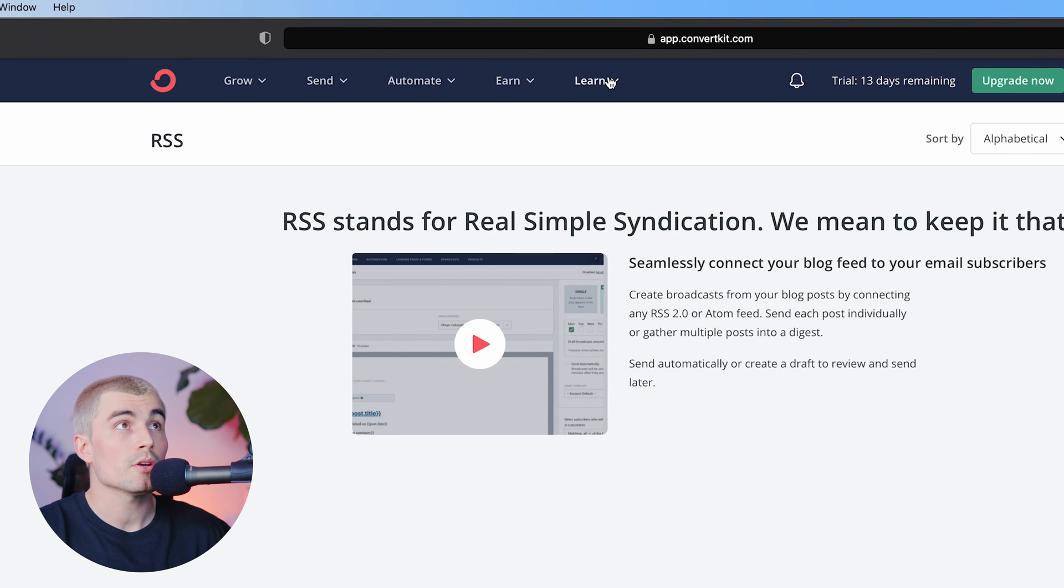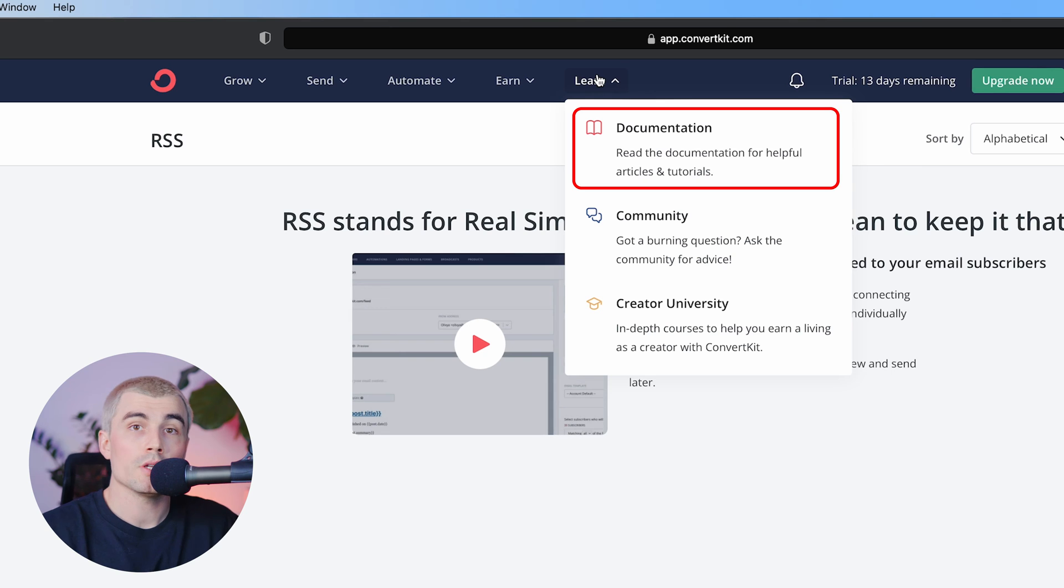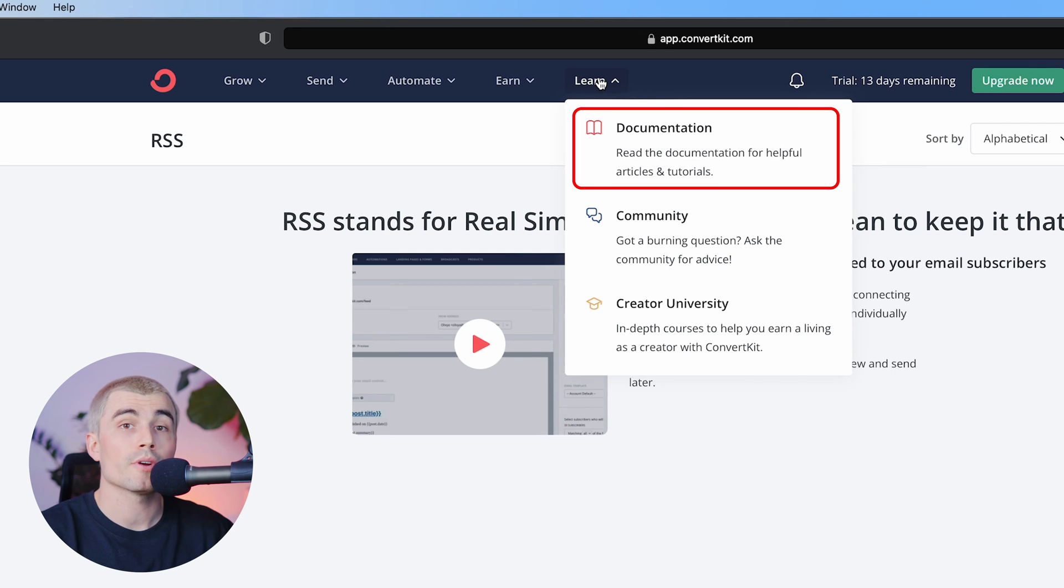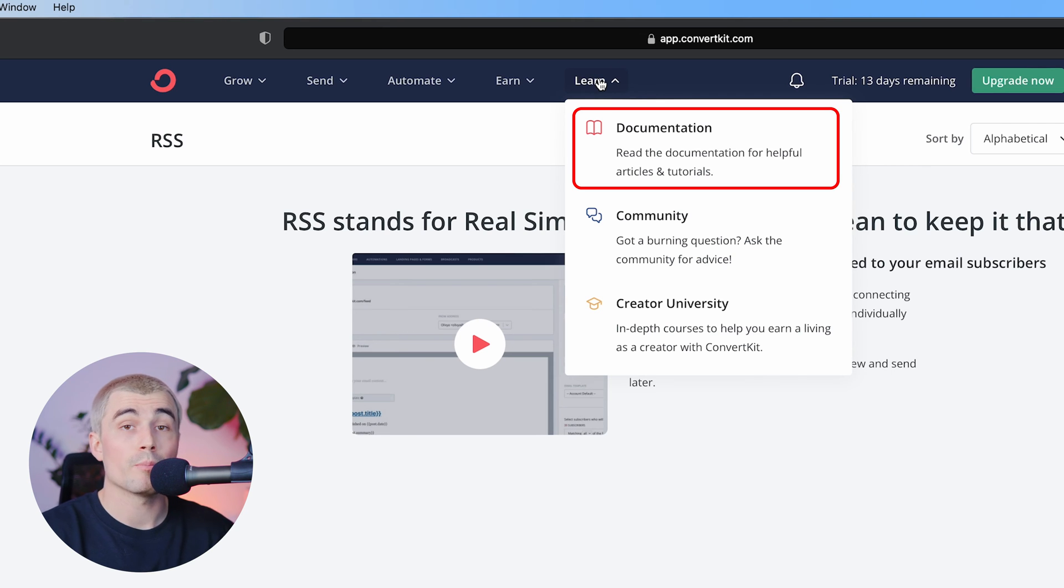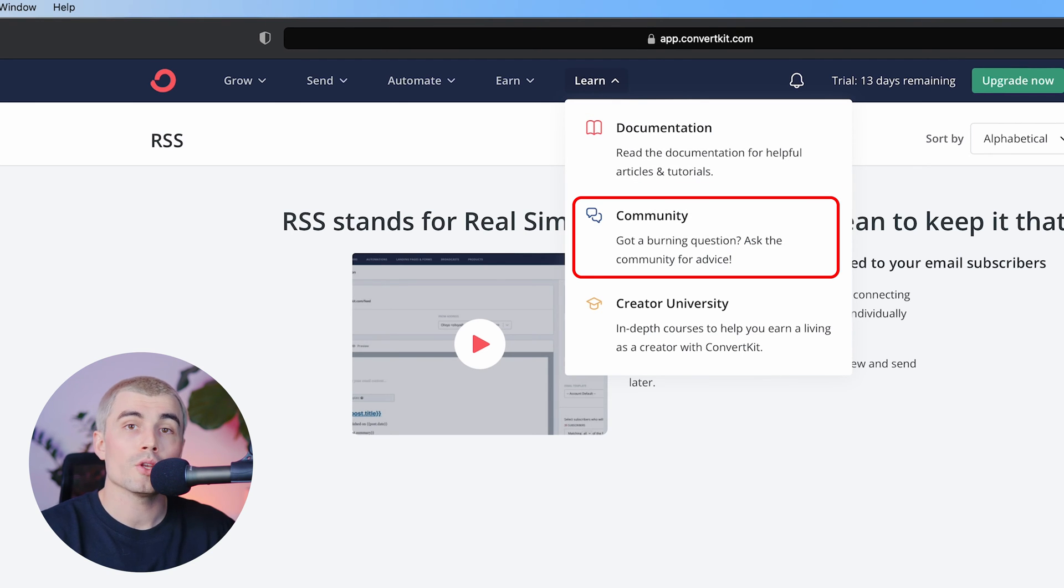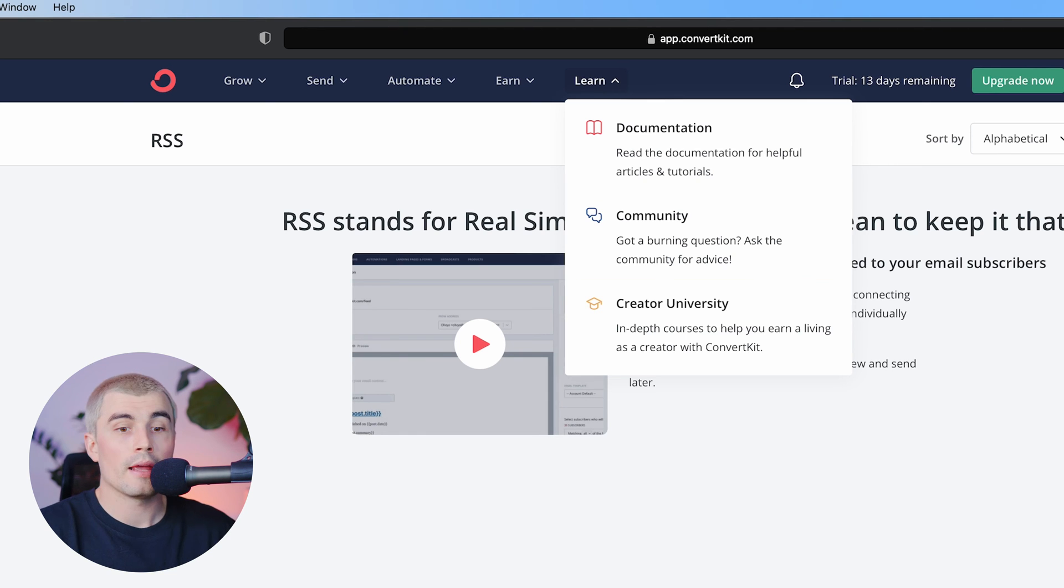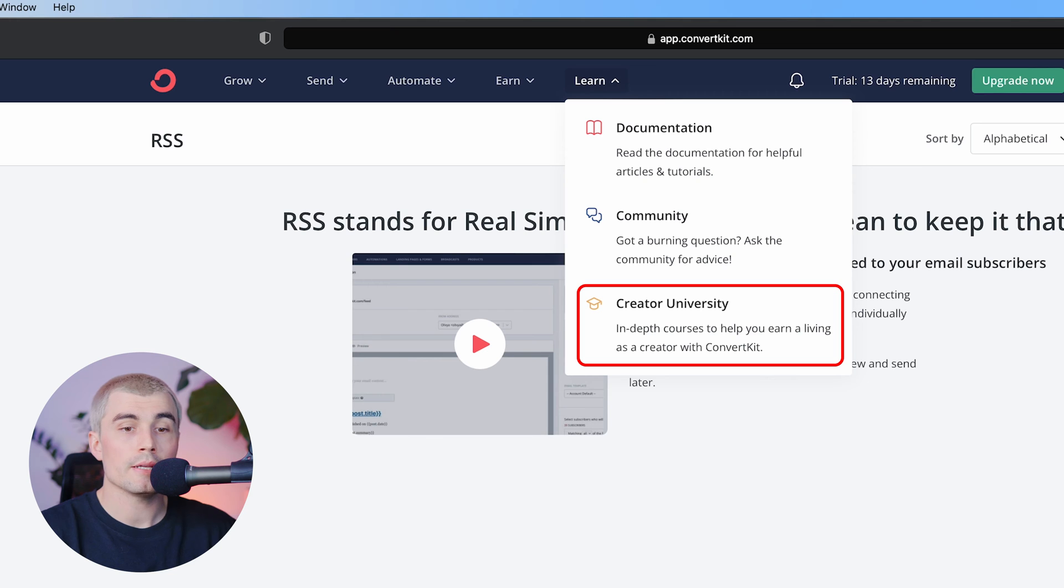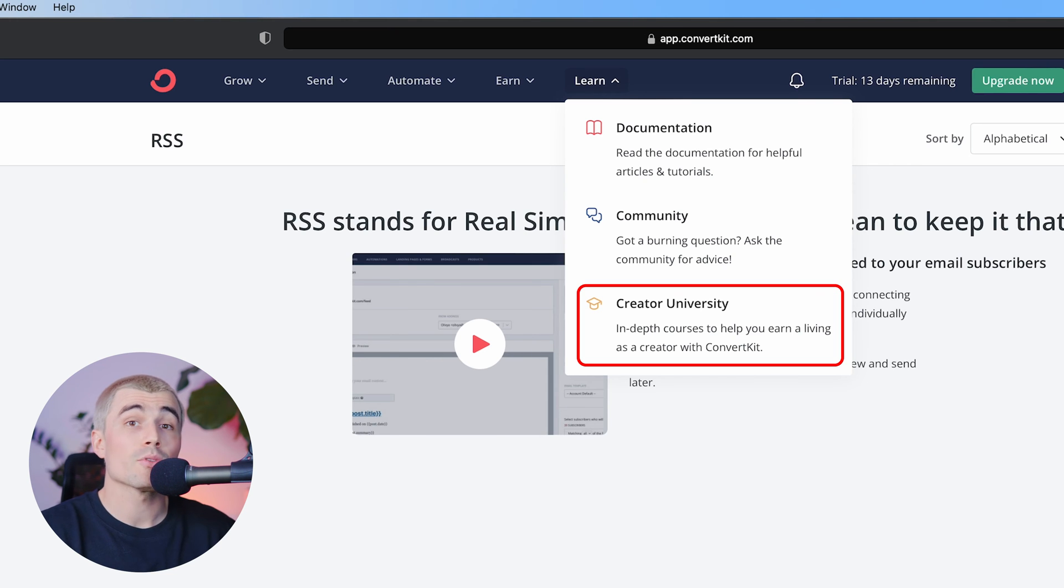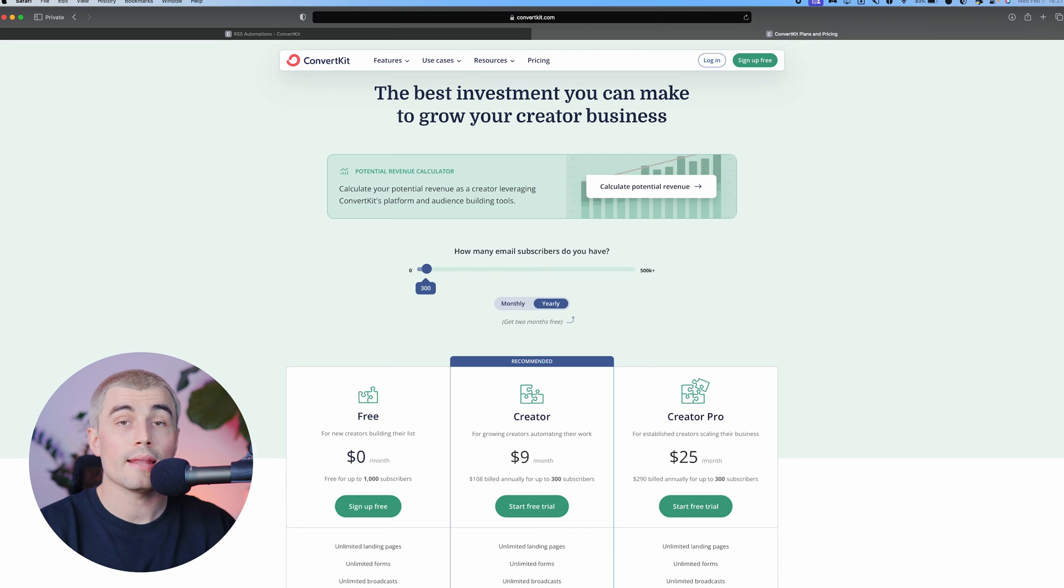The last tab up here is the learning tab. And under documentation here, you can read the documentation for helpful articles and tutorials on how to best use ConvertKit. And under community, this brings you over to the ConvertKit forum where you can ask questions and give feedback on the forum there. And the ConvertKit Creator University, this is the creator university where you can check out in-depth courses and trainings on really how to get the most out of ConvertKit.